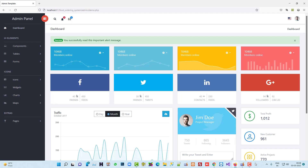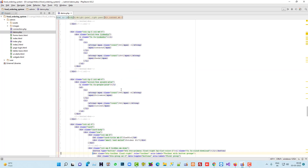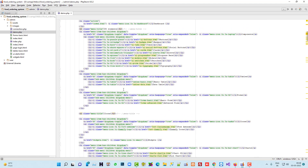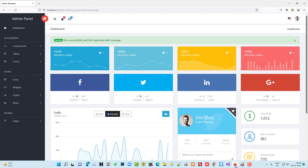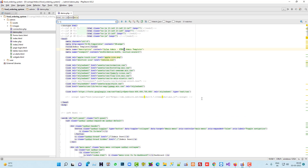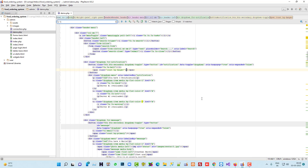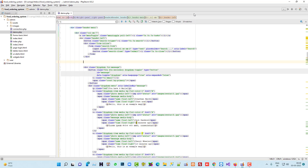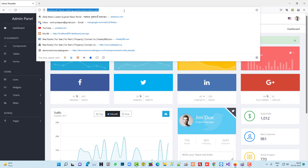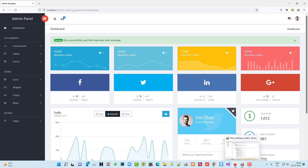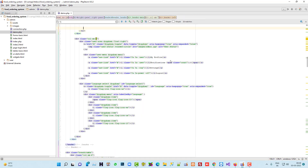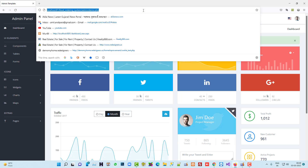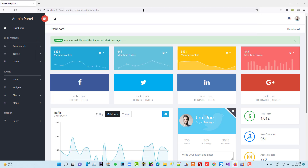We don't need the notification icon or the email icon, so we have to find and remove them. Let me find the dropdown notification and select it to clean it. Now we have to remove the email dropdown for messages — select that div and remove it. You can download this template from the link provided in the description from previous videos.